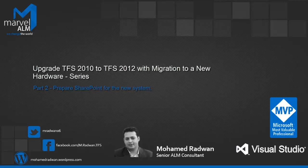This video is part of the series of upgrading TFS 2010 to TFS 2012 with migration to new hardware. This video will cover part 2, preparing SharePoint for the new system.